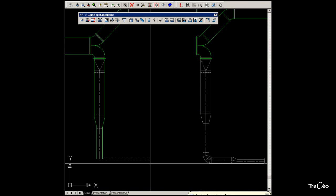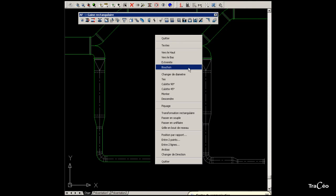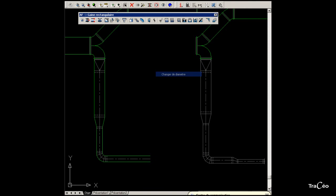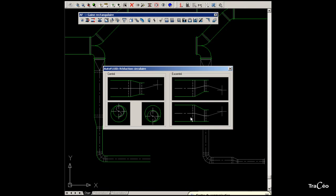Now a simple click creates the elbow and the conduit. Right-click to create another reduction by choosing Change Diameter. Change it to 160 with an off-centered reduction.